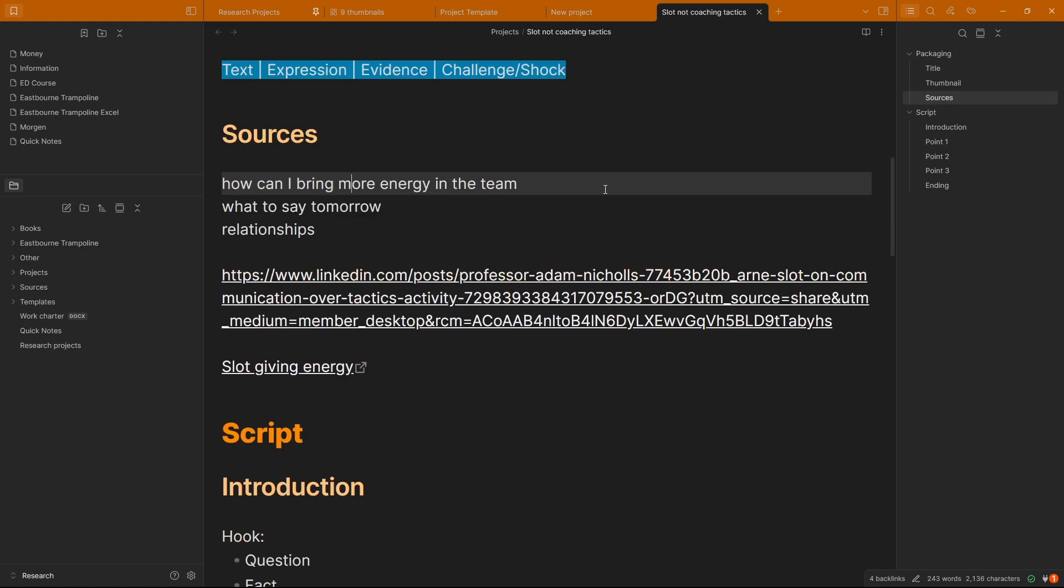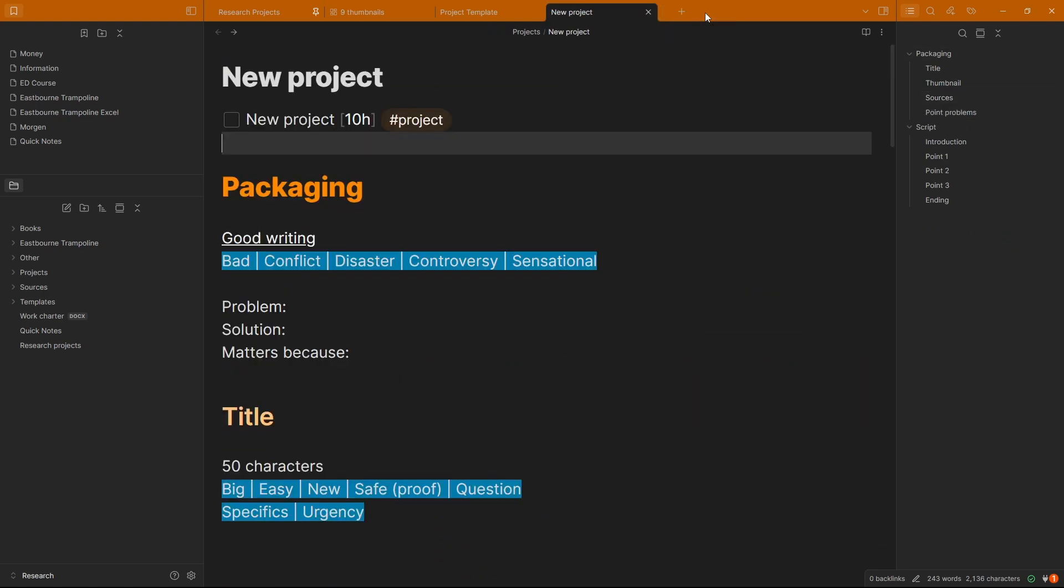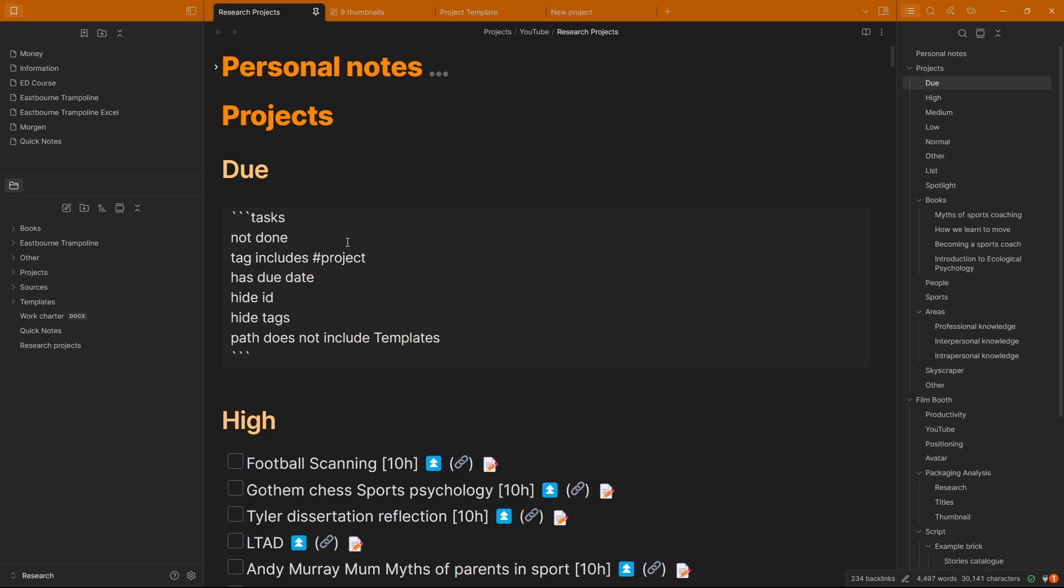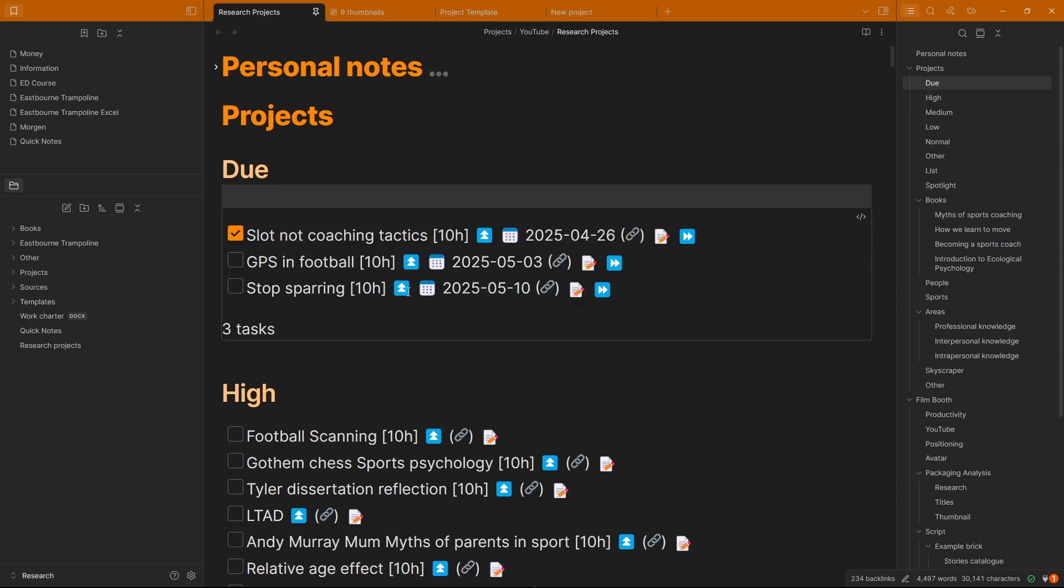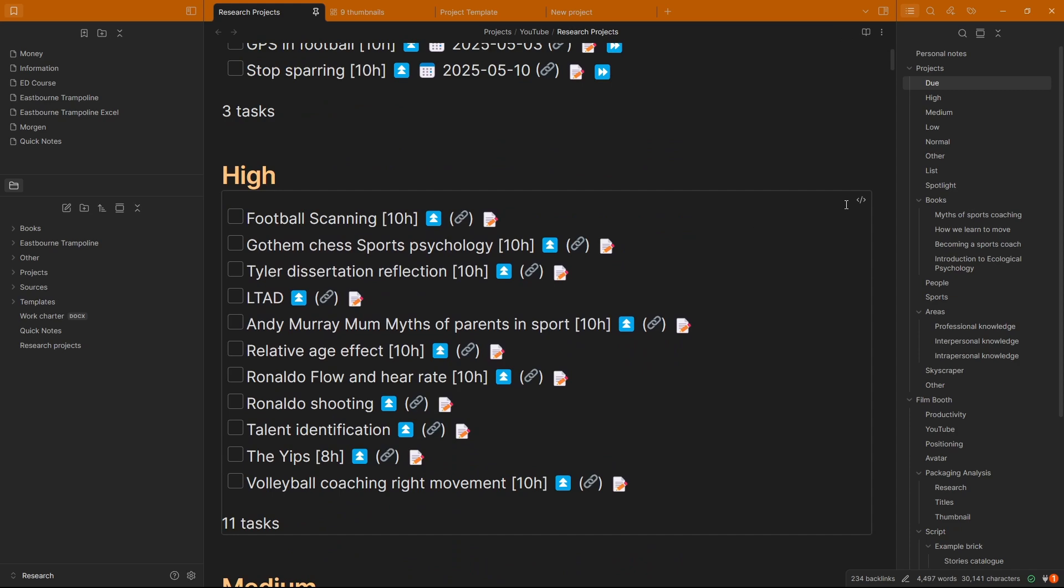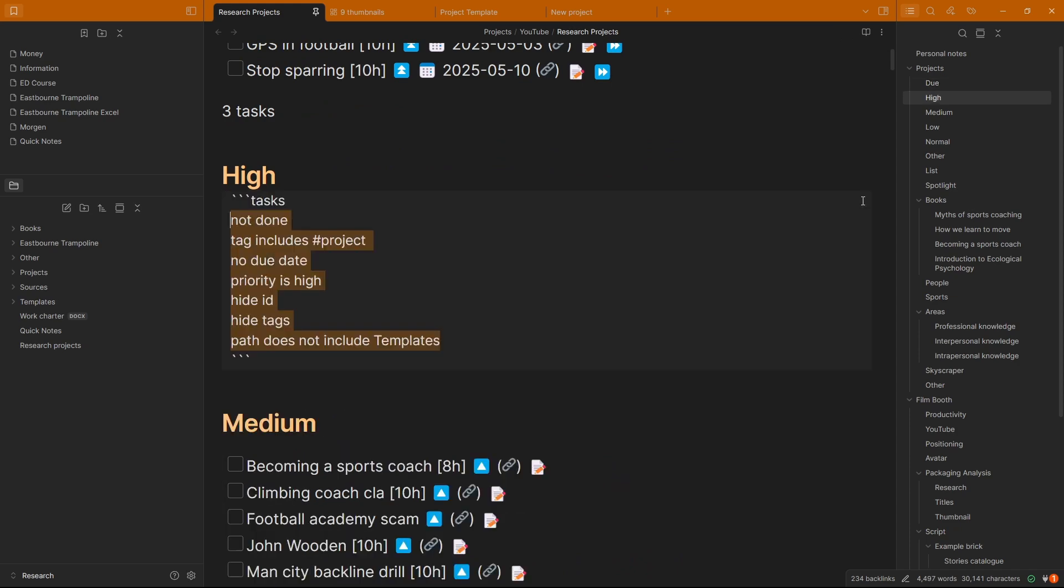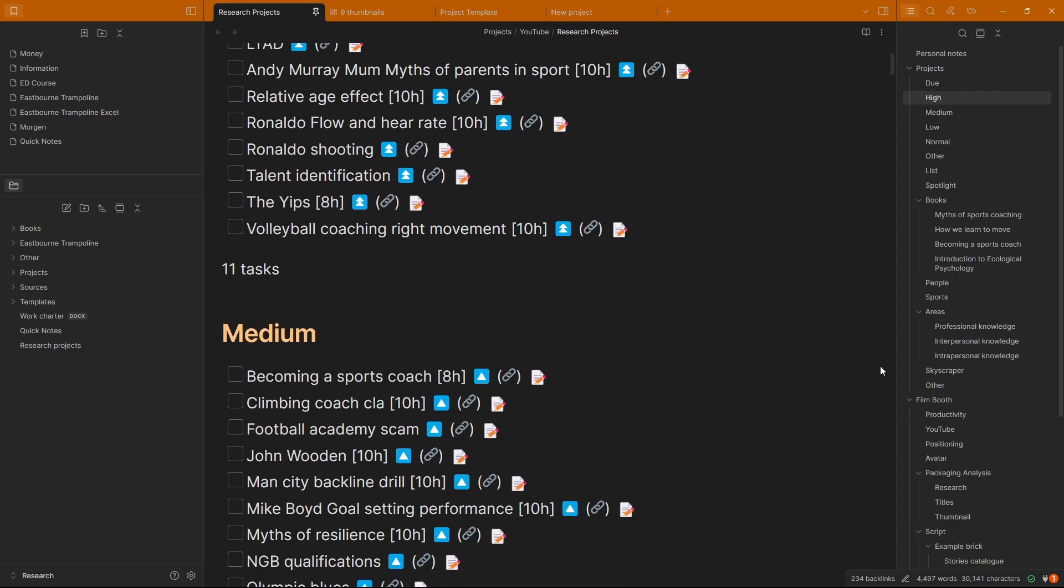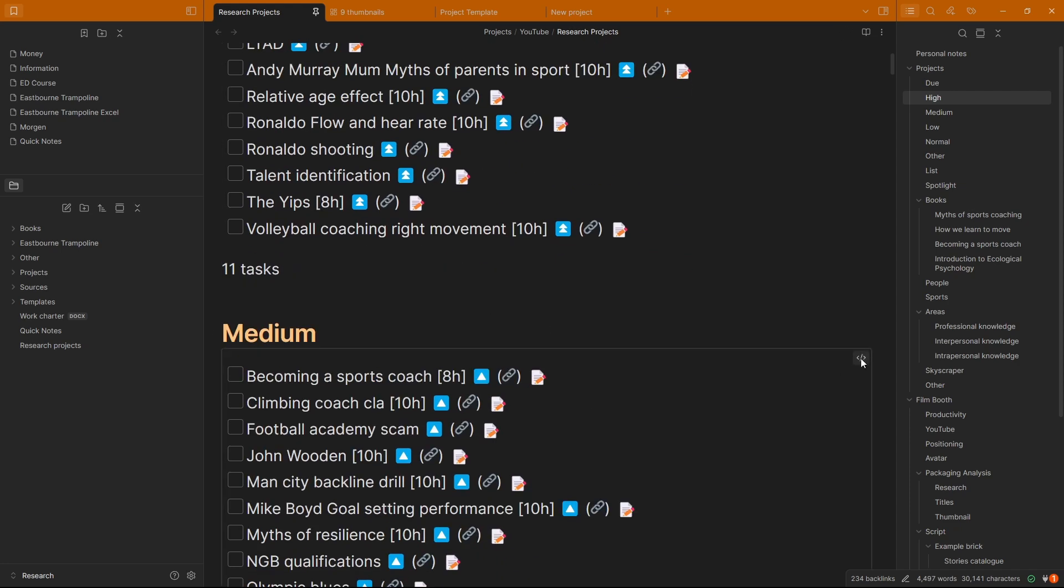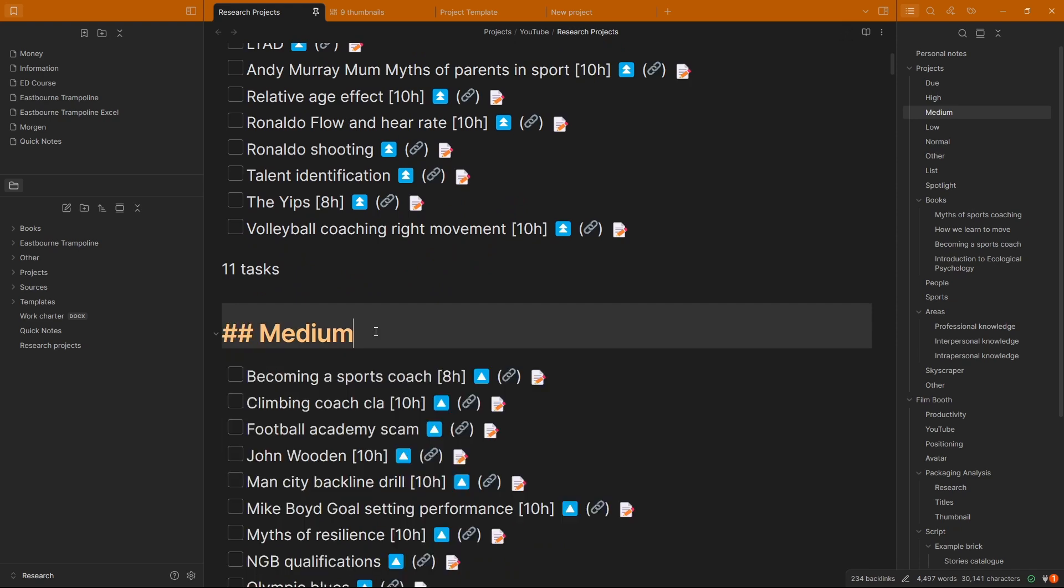And to show you the query, I'm looking for things that are not done, things that have the project tags. I don't want all of them, something that has a due date because this is the due date section. I don't like seeing the task ID, so I hide it, or the tags because I know it's project, so I hide it. And then I don't want it to include the template file, so I just say path does not include templates. And now I have all of those tasks. And the high priority is basically the same thing, except priority is high. And I'm sure you can imagine, but the medium one is the same thing, just priority is medium, and then low and normal.